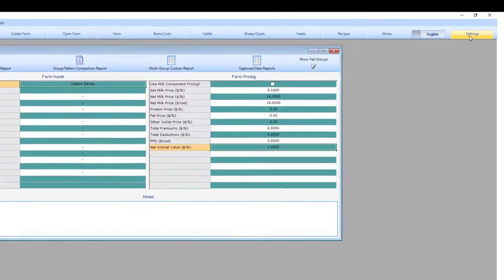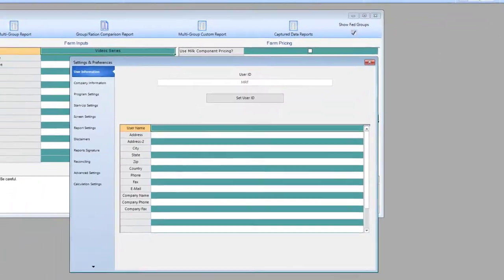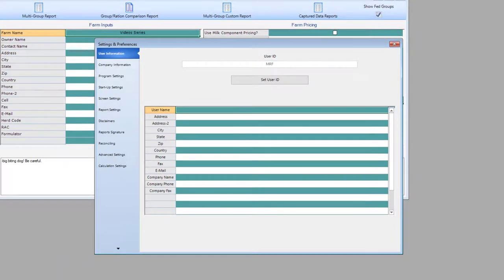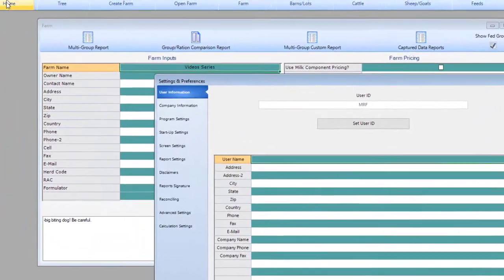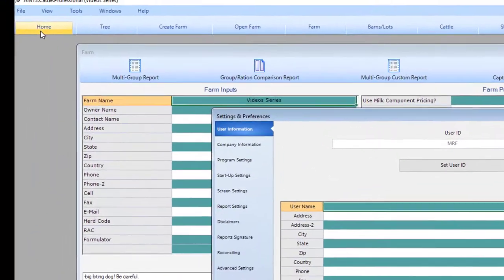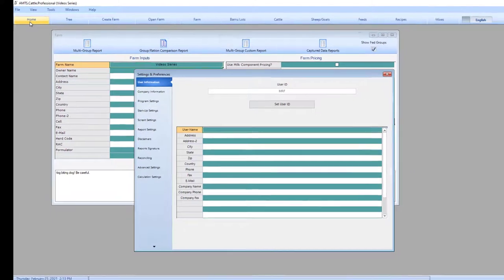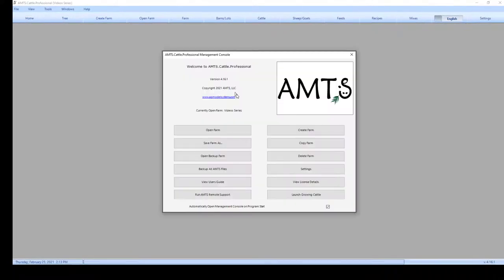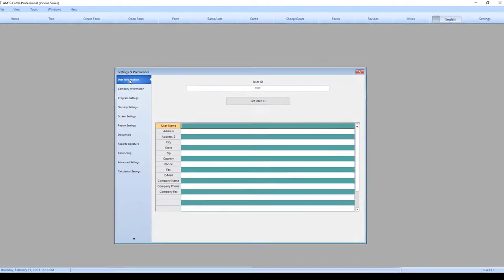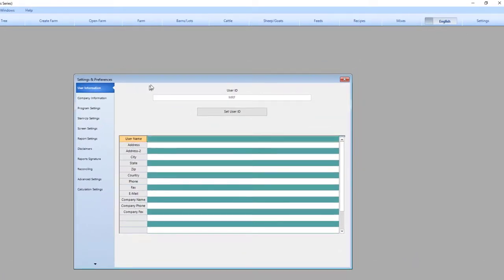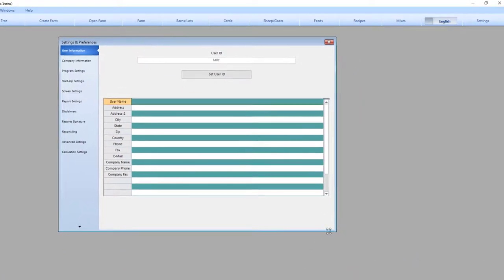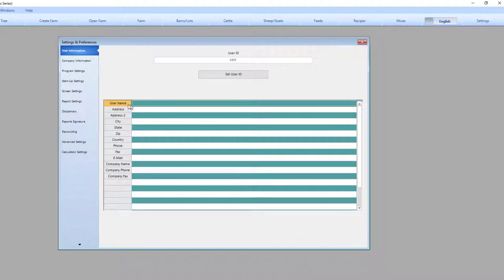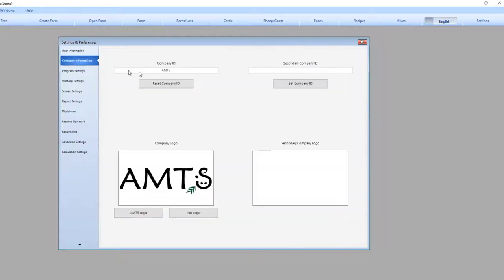Now I want to show you some of the options and settings that can help customize the program. You can navigate either from the home screen or click on the settings in the ribbon bar. I will start at the top and work my way through the sections and tabs. In this user information tab, you would enter your information.